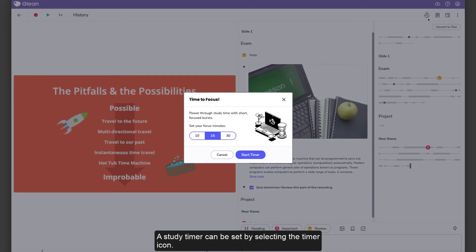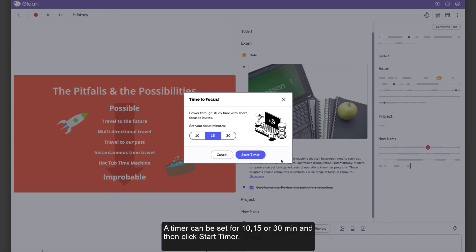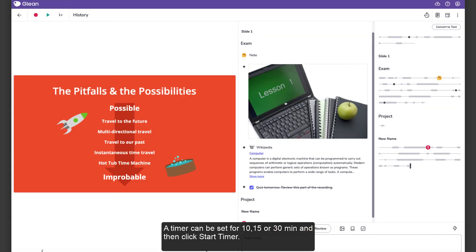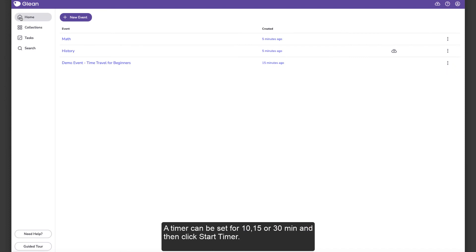A study timer can be set by selecting the timer icon. A timer can be set for 10, 15, or 30 minutes and then click Start Timer.